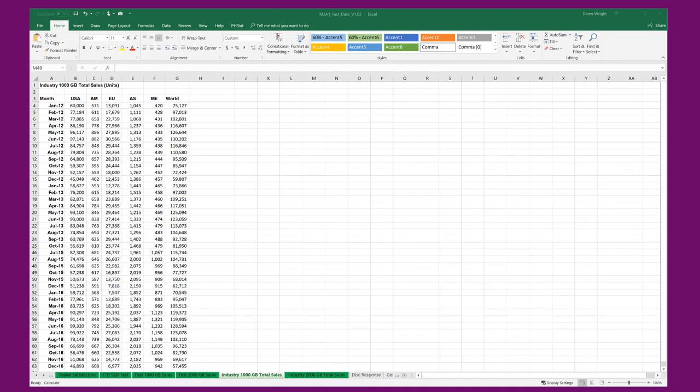Hi, this is Dr. Don. I've had some questions about how to construct a 100% stacked area chart, so I'll show you very quickly how to do that with Excel.